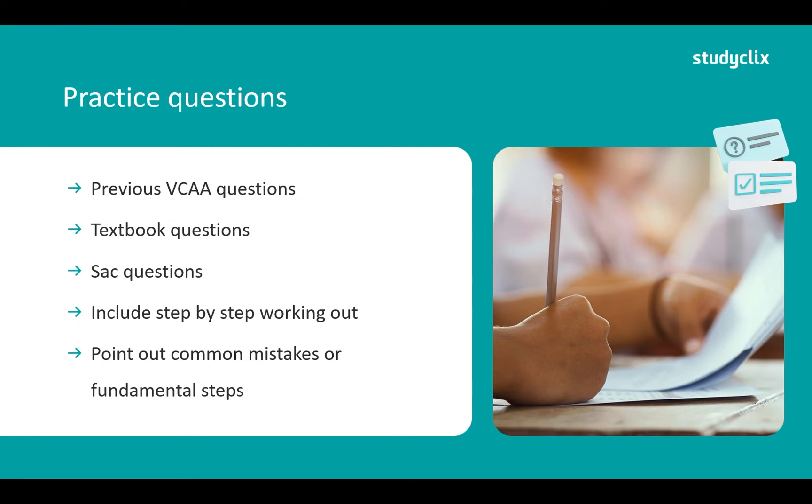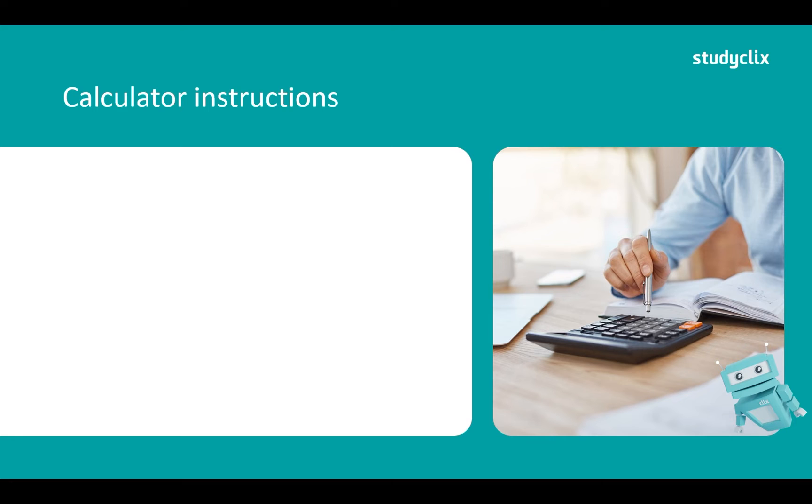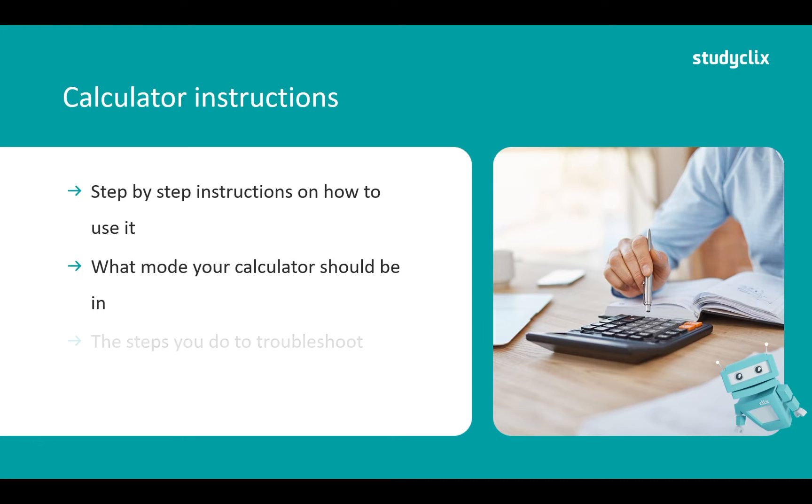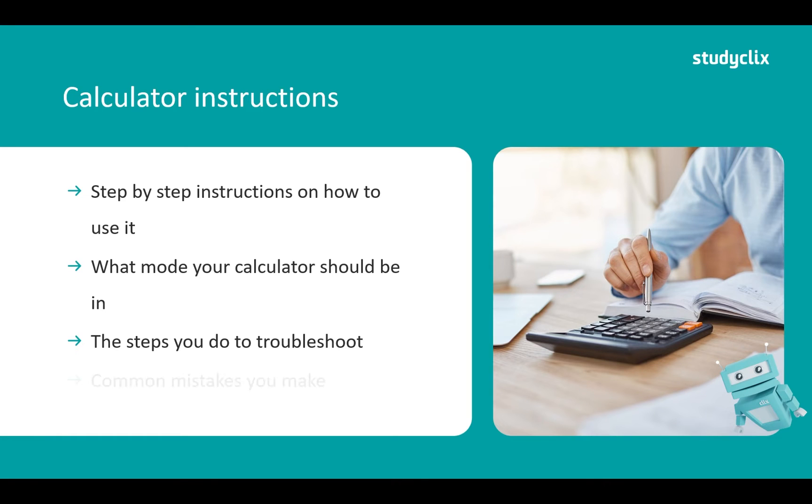The last thing that I would recommend you put in your bound reference is calculator instructions. So these are step-by-step instructions on how to use your calculator. So make sure you make note of what mode your calculator should be in. Is it in degrees? Is it in radians? And any steps to troubleshoot. So if you get an answer that looks wrong maybe go through your steps to troubleshoot or any common errors that you normally have. So this would be common mistakes you make.